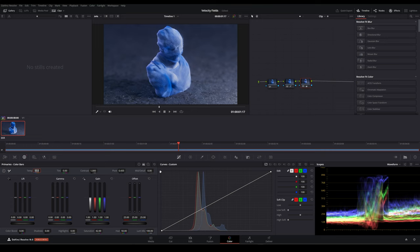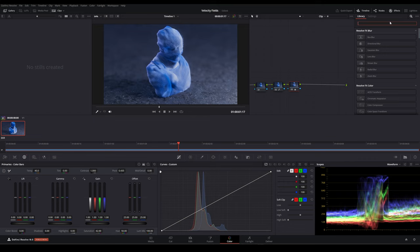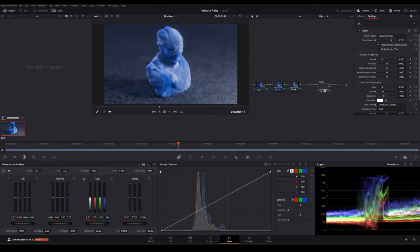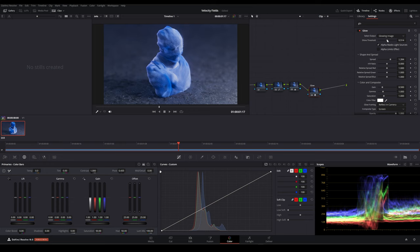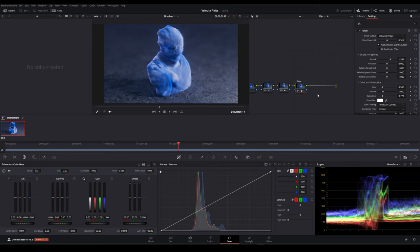We could also add a slight bit of bloom to this image. Let's search for glow in this search bar here. I'm going to drag this down. You can set this to screen. If I enable and disable this, you can see that this is also adding a slight enhancement to our picture. Maybe something like this.